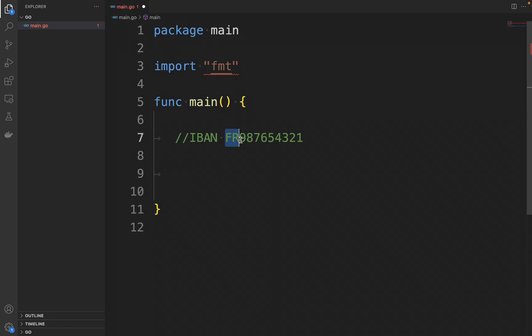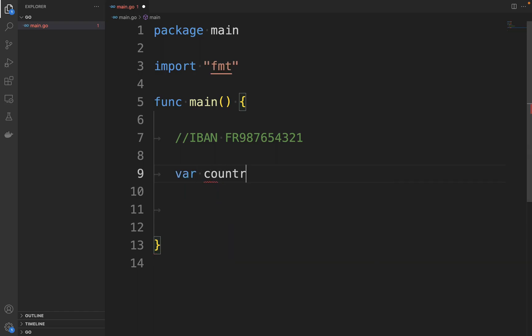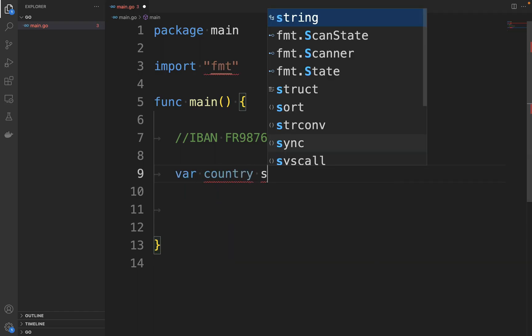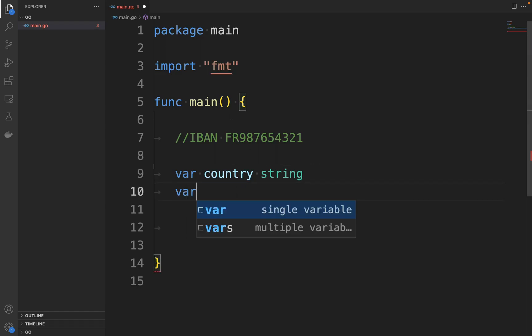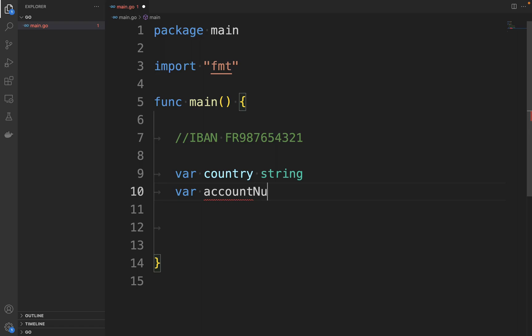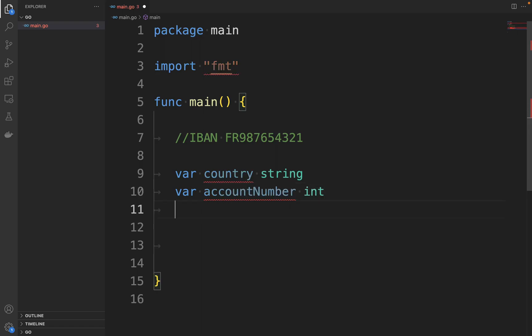So to do that, I'm going to write var country string, which will be the FR, and then var accountNumber of type int. Then I want to fetch the FR as country and this number as accountNumber.